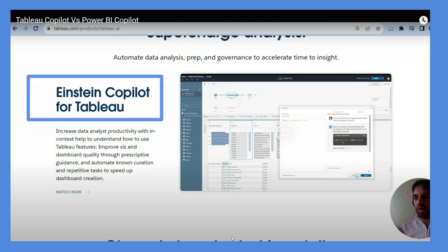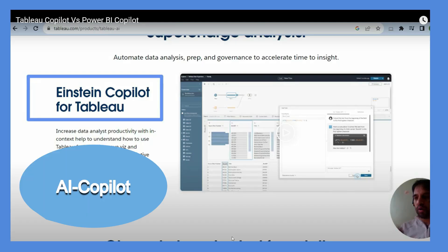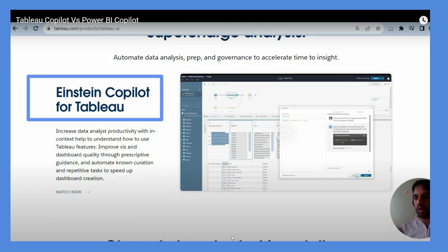In today's world, artificial intelligence is everywhere, and business intelligence tools are not the exceptions. This is still at this initial stage, but it promises to automate a lot of daily routines as far as data analyst is concerned.